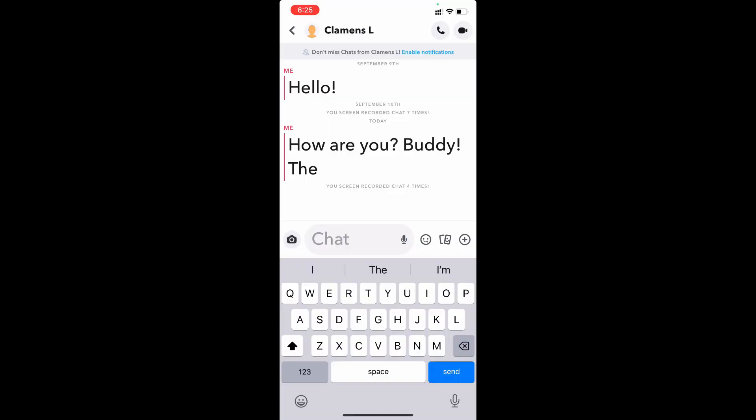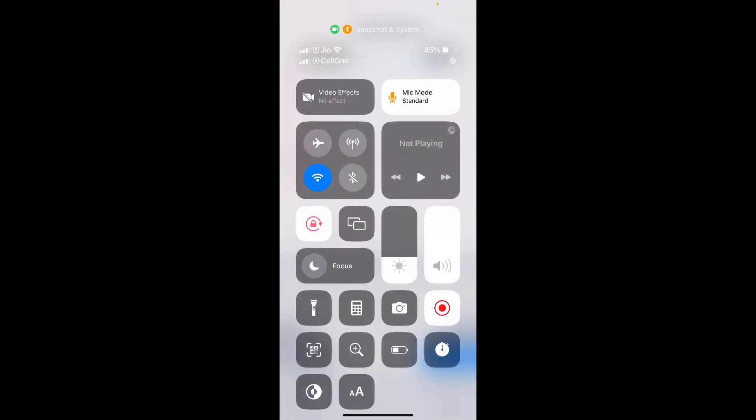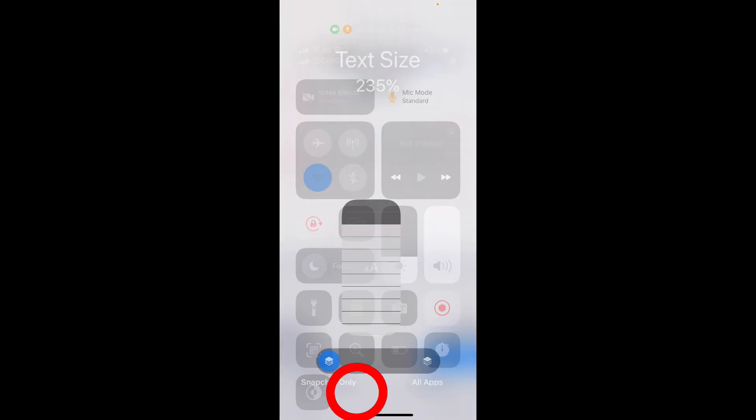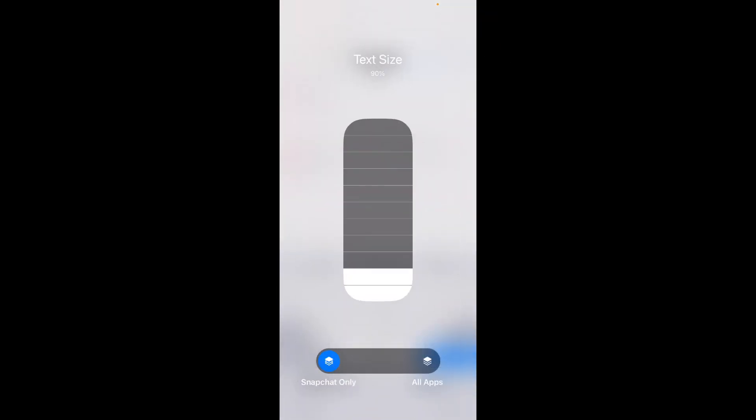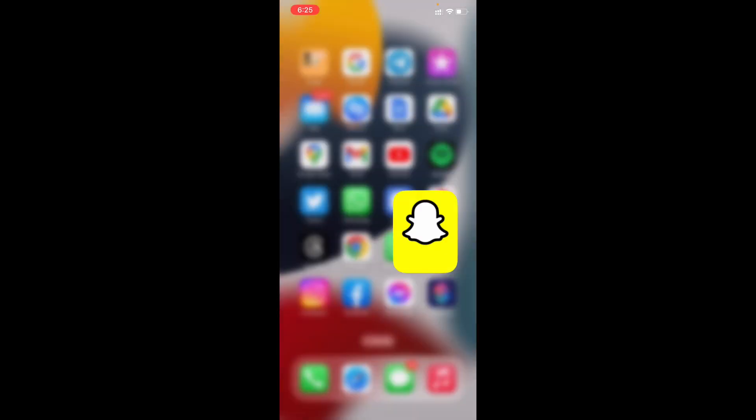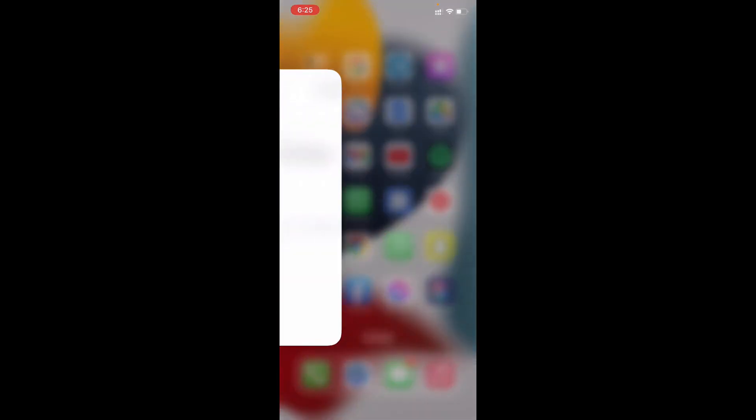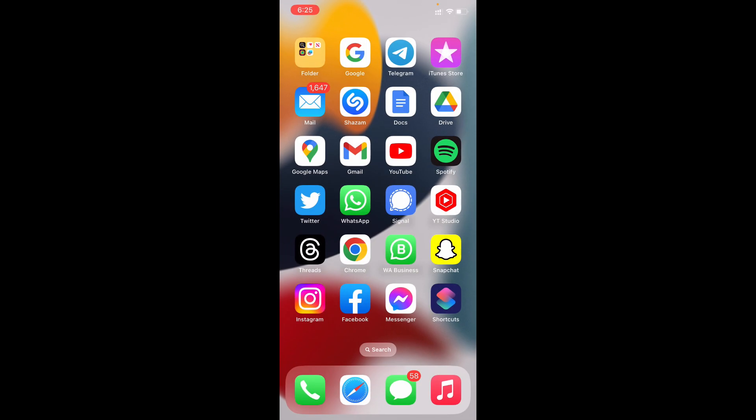That's it! The text size is completely changed. If you want to change it again, just swipe down, click Text Size, adjust it, then minimize and close.